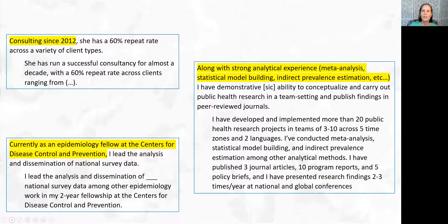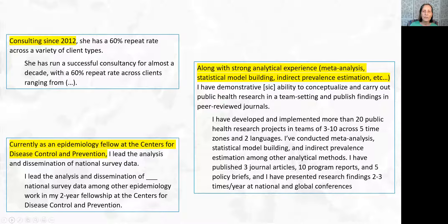How did you do? The top left dependent clause gives a sense of timeline, but that wasn't as important as the successful consultancy with a 60% return rate — we did mention for almost a decade. The bottom left is a person who is an epidemiology fellow at CDC. It's full-time work but a two-year fellowship, so she didn't say she was an employee. She wanted to keep fellowship because it is very prestigious. But what she really did is lead the work on analyzing and disseminating data from a national survey. She needs to mention the national survey's title so people understand the volume and size of the data set. We also mentioned she's doing other work in her two-year fellowship, again strengthening her results and achievements.